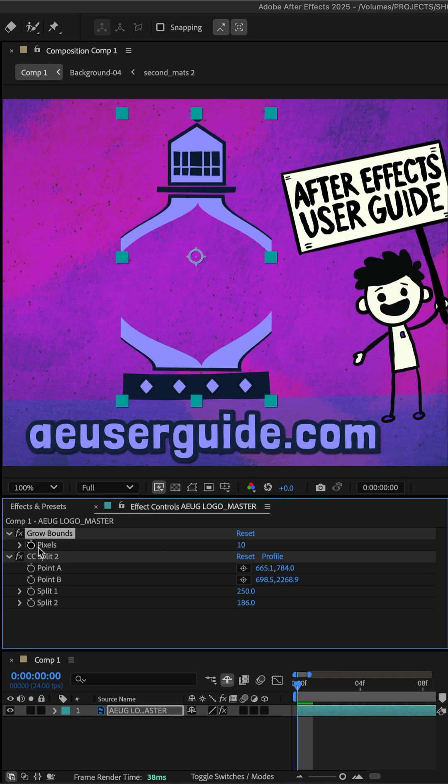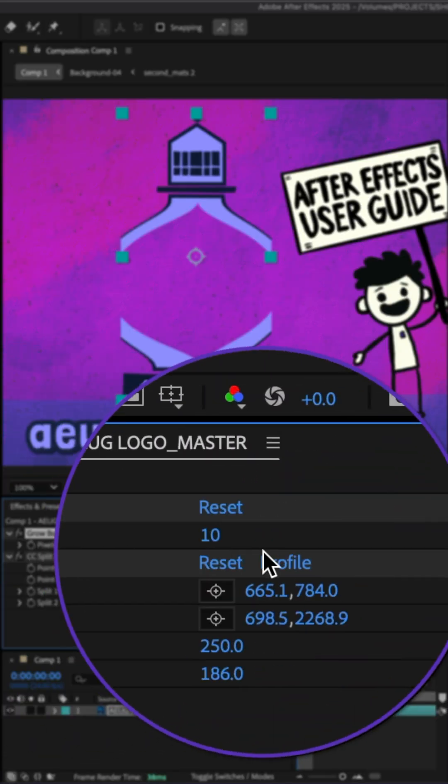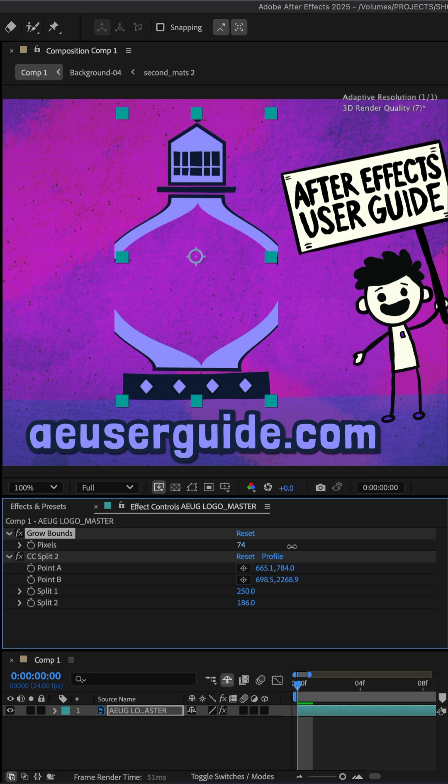There's only one property: pixels. Just increase the pixels until you see the layer appear. And that is all you need to do.